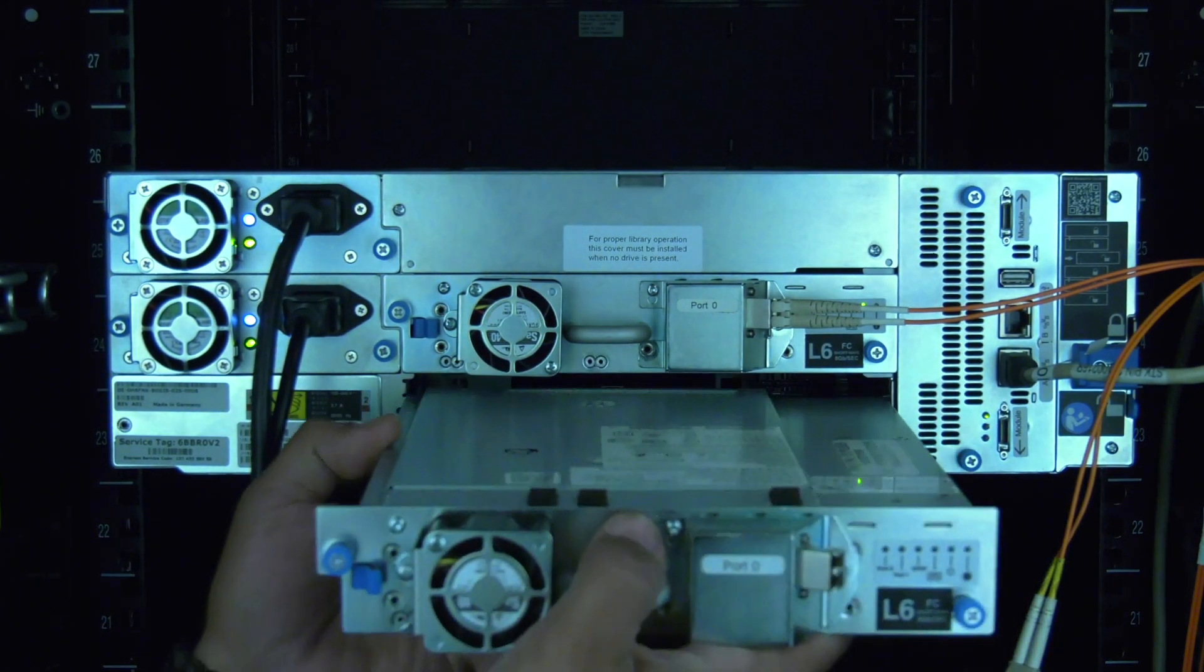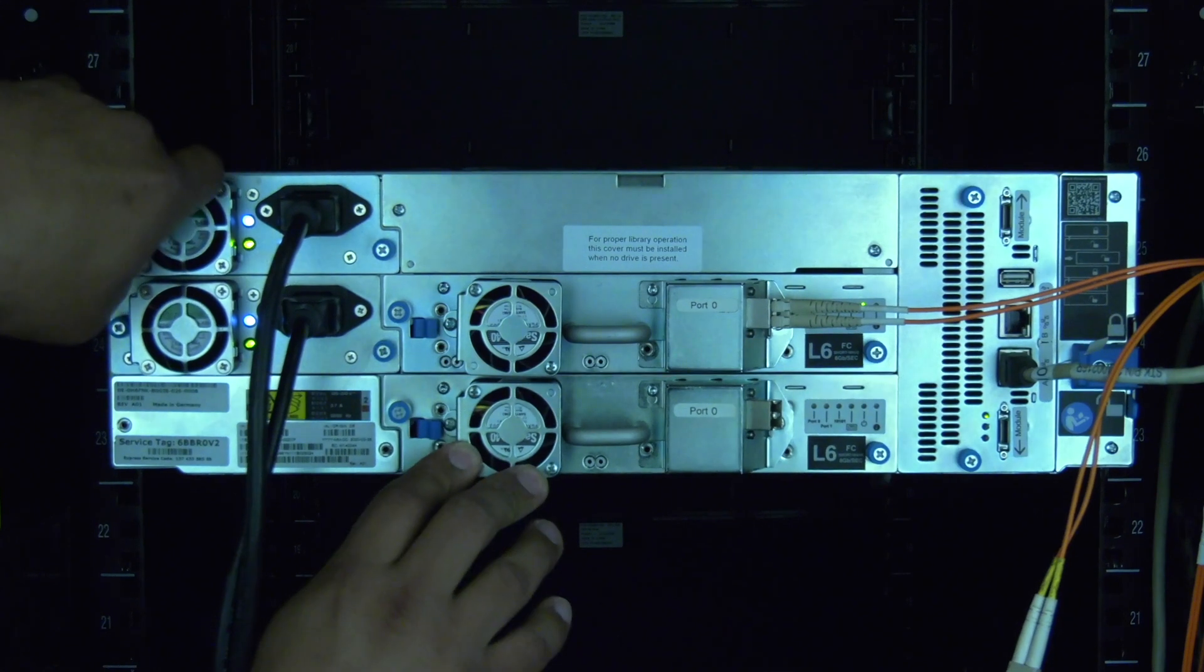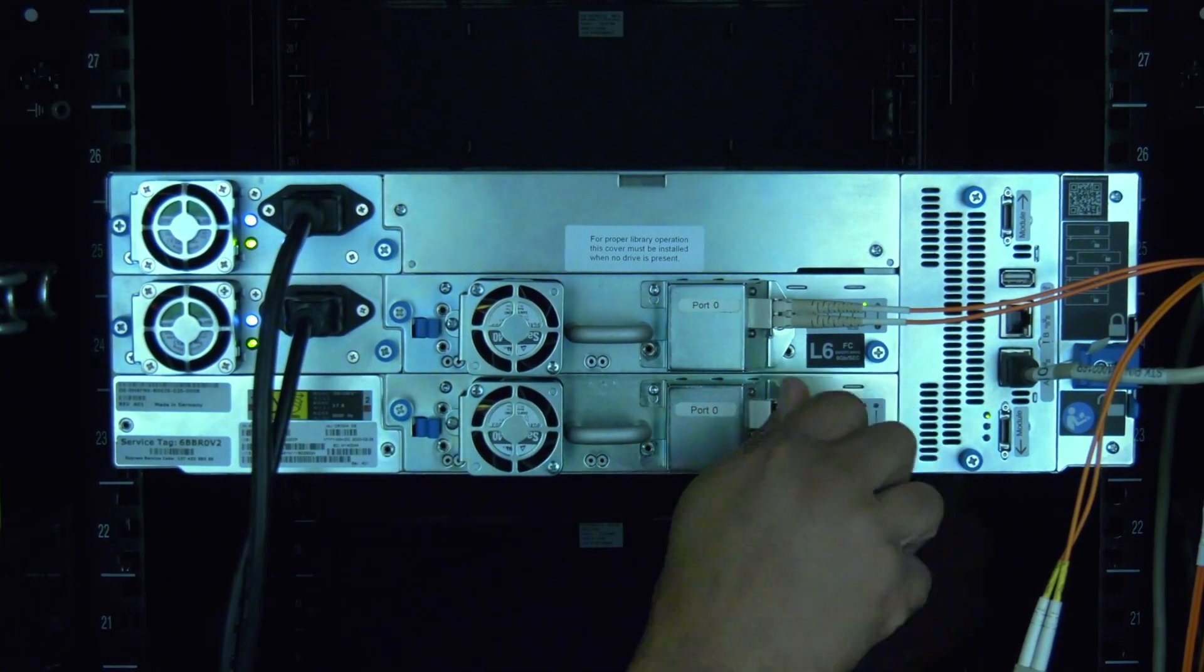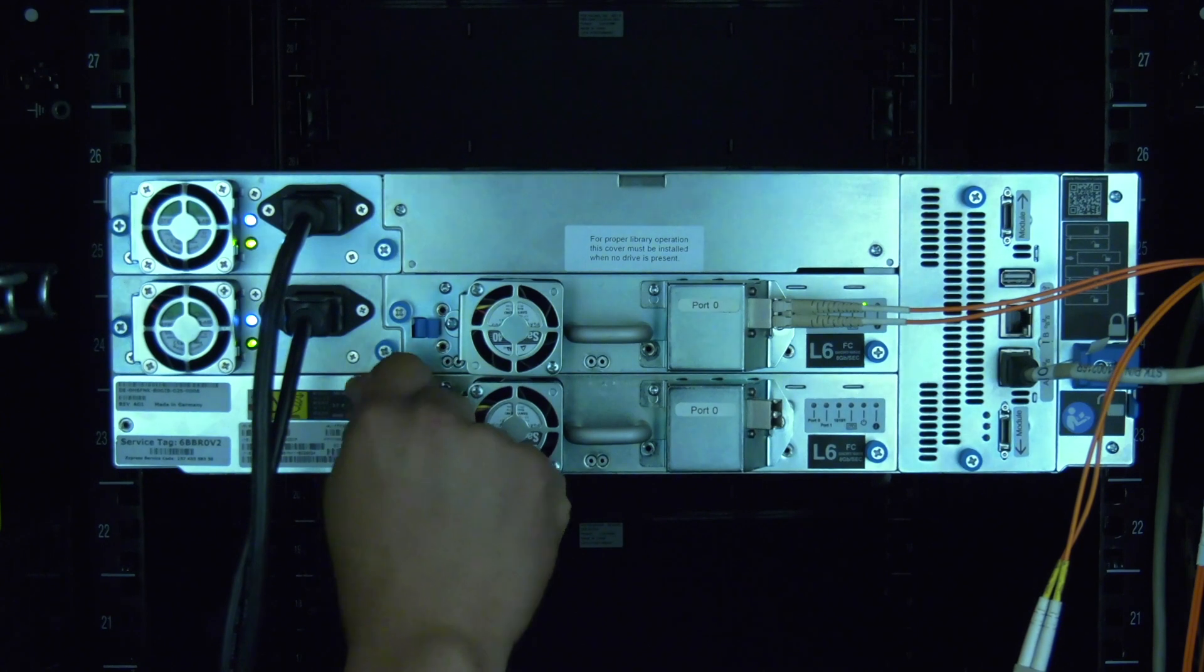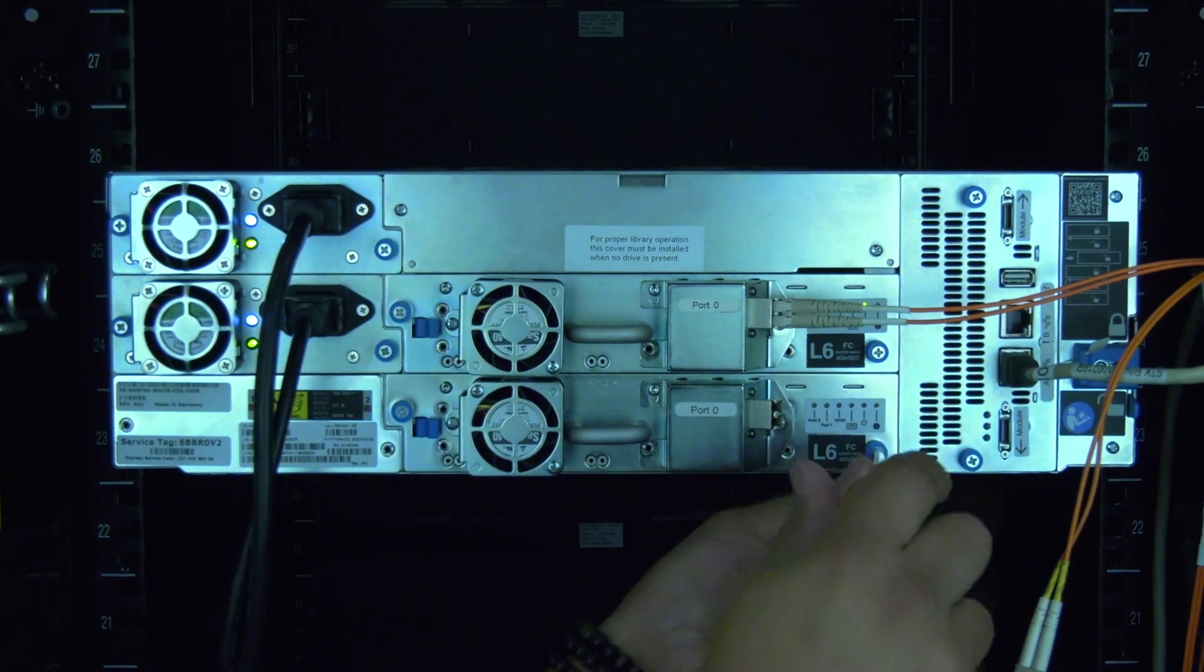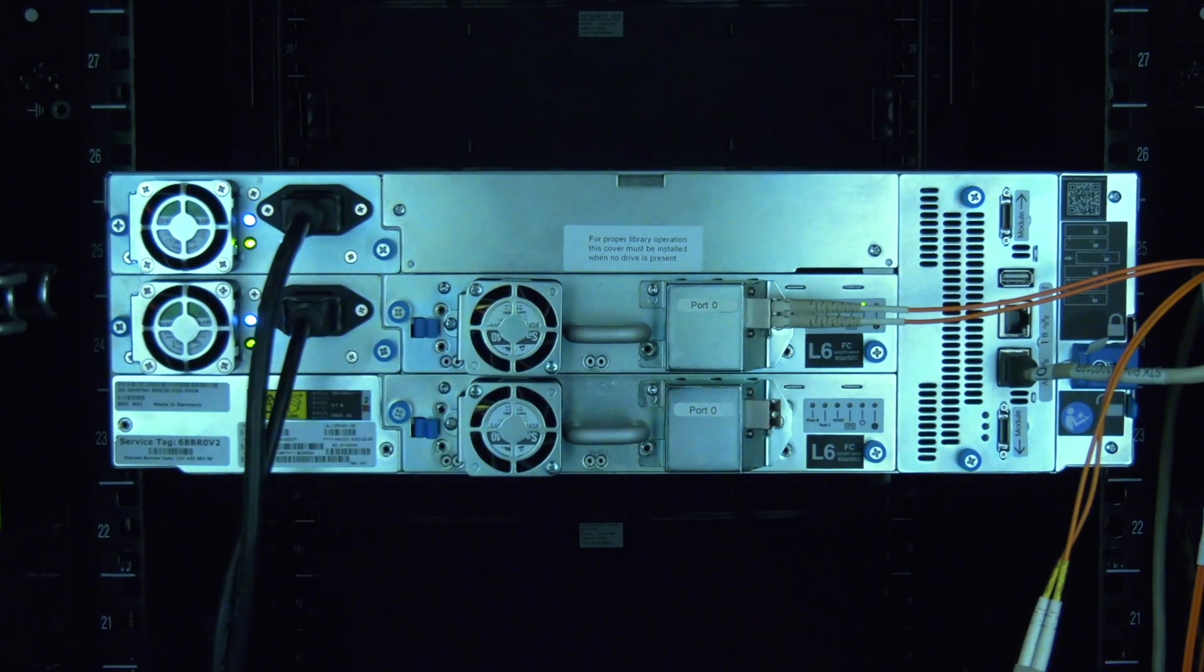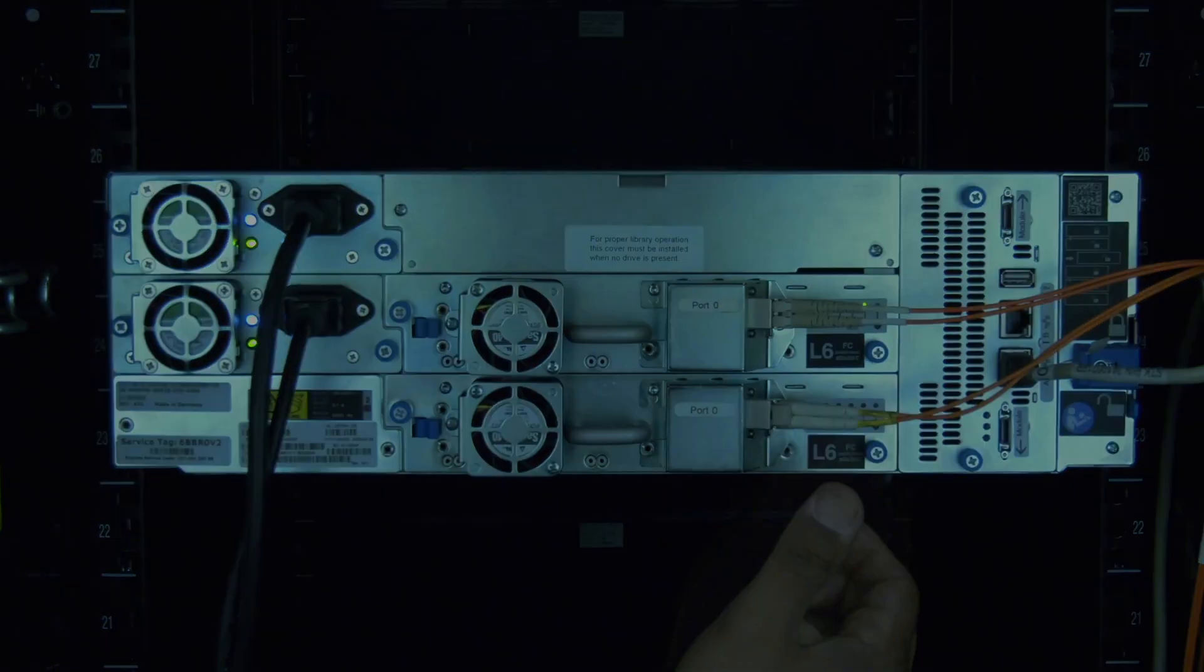Now you can take the replacement drive and line it up with the guide rails in the empty drive bay. Push the drive in completely, seating it firmly in the drive bay, making sure that the lock clicks. Then tighten the two thumb screws securing the drive to the back of the library. Install the data cable going to the drive before returning to the front of the library.